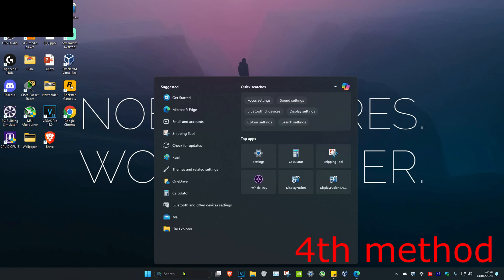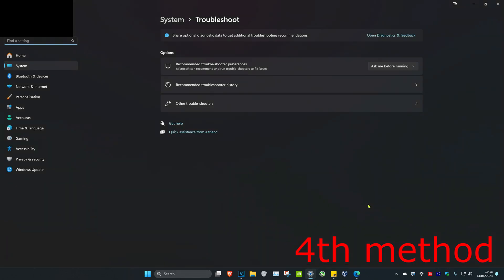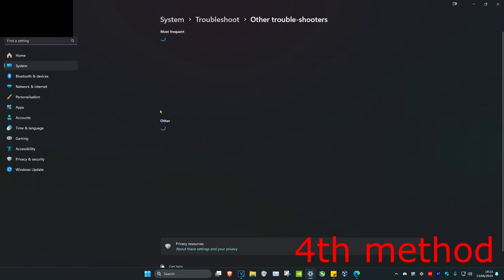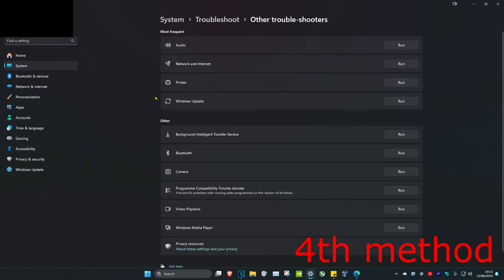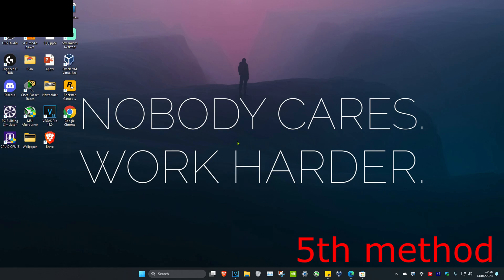If it's still not working, head over to search and type in troubleshoot settings and click on it. Once you're on this, click on other troubleshooters and run the network and internet troubleshooter. Click run — if you have any problems with your network, it will tell you what the problem is and fix it for you.